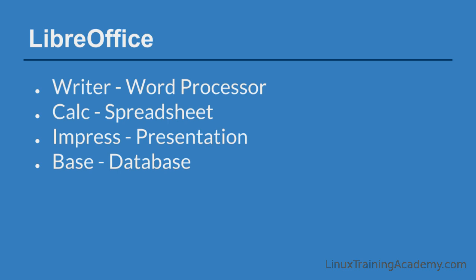It comes with a word processor called Writer, a spreadsheet application called Calc, presentation software called Impress, and a database app called Base. It also includes a couple of additional pieces of software, including Draw for creating graphics and diagrams, as well as Math for creating math and scientific formulas.